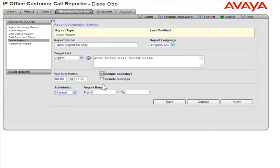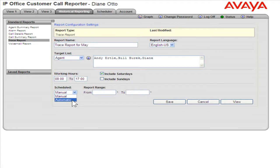From the Schedule drop-down, select Manual to run the report once, or Automatic to schedule the report to run at specific times in the future.